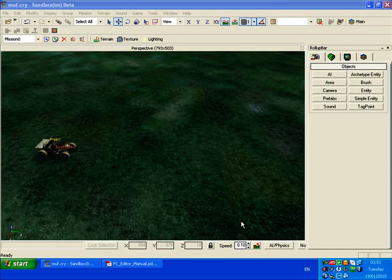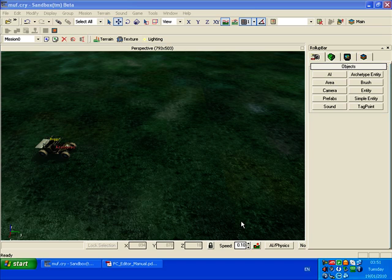This is Far Cry 1 Sandbox Editor tutorial number 12. I'm going to show you how to make this object explode just by walking into a designated area.